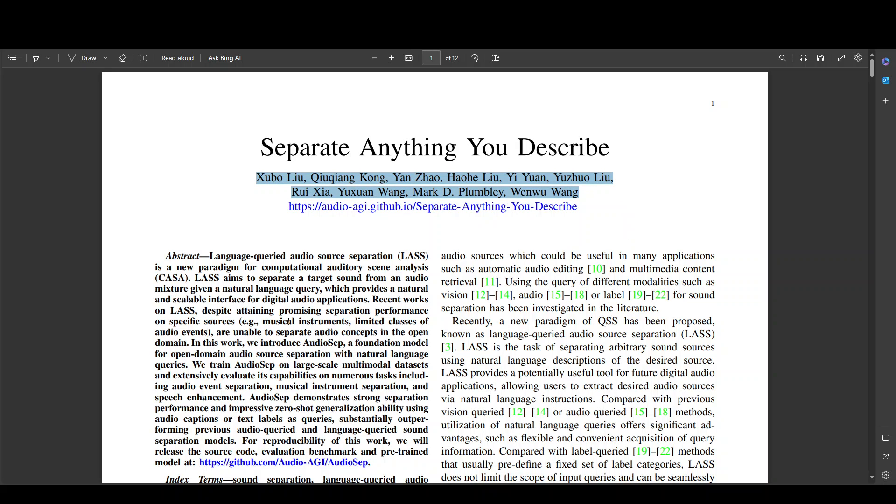If you look at this paper and its abstract, it's very nicely written. So what happens is that they have this language curated audio source separation or LAS which is a new paradigm for computational auditory scene analysis. The objective of this LAS is to separate a target sound from an audio mixture given a natural language query which provides a natural and scalable interface for digital audio applications. And this can be readily used in a lot of applications.